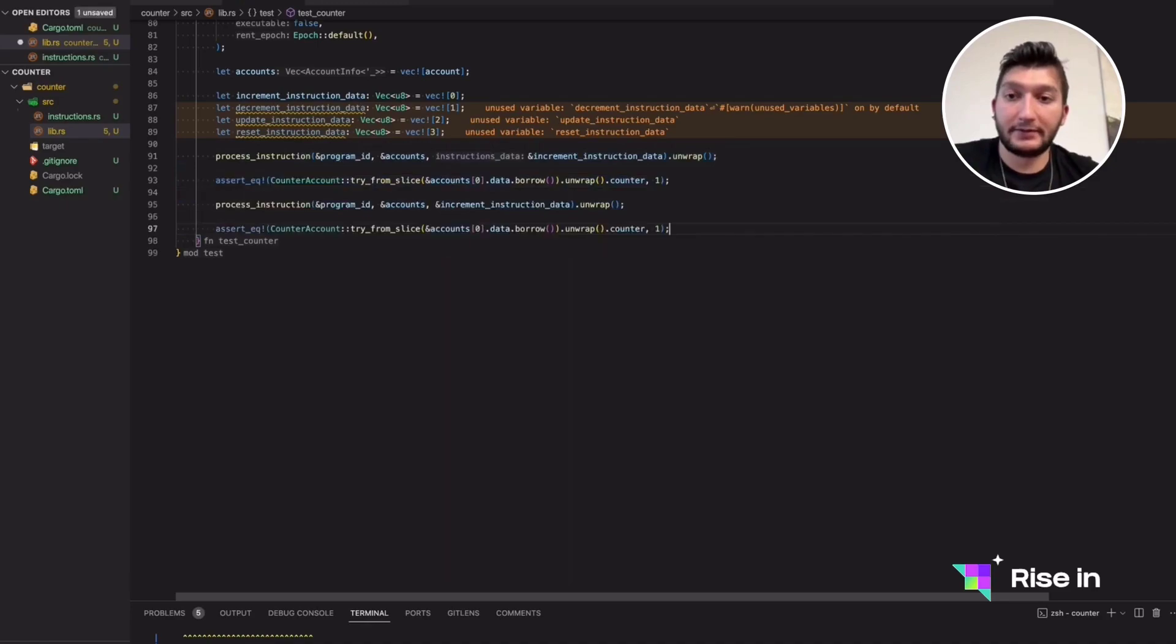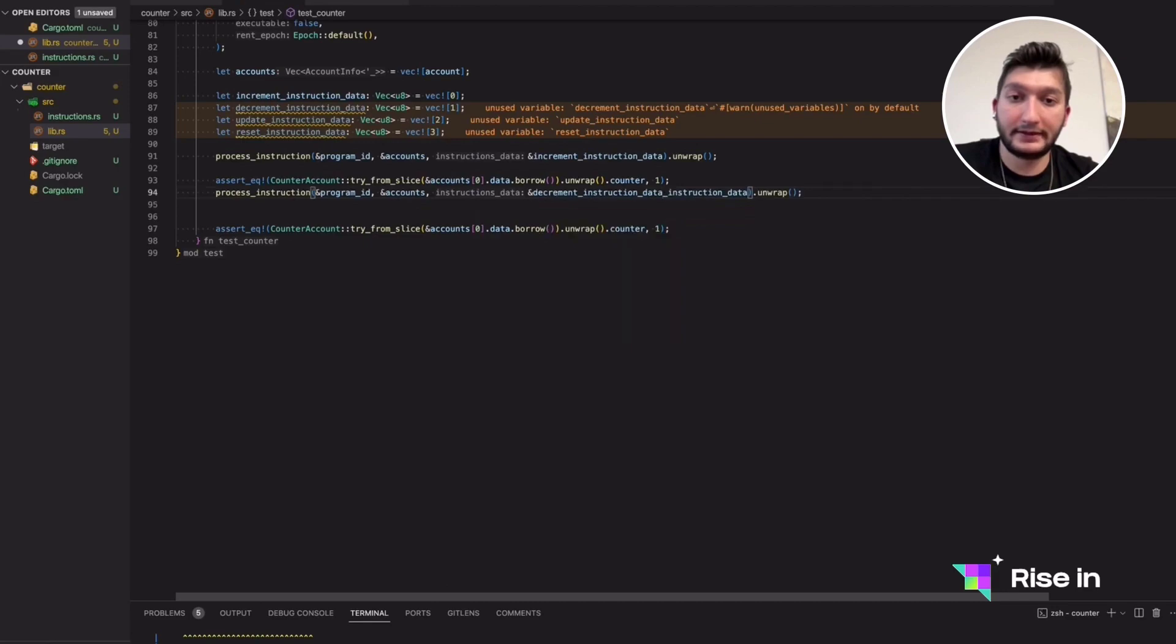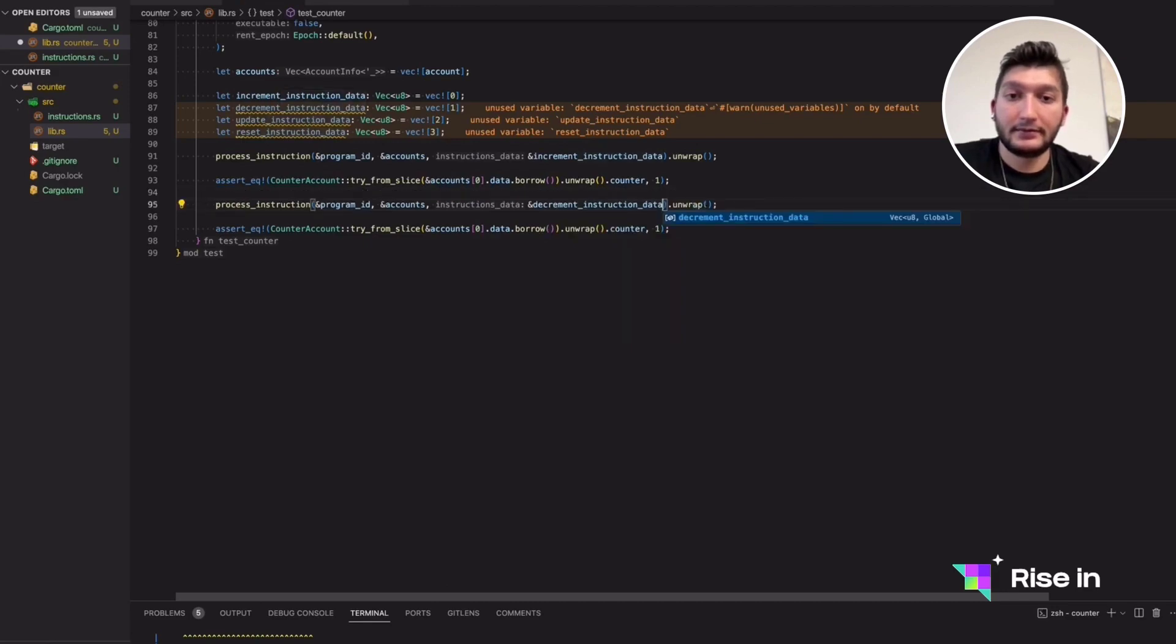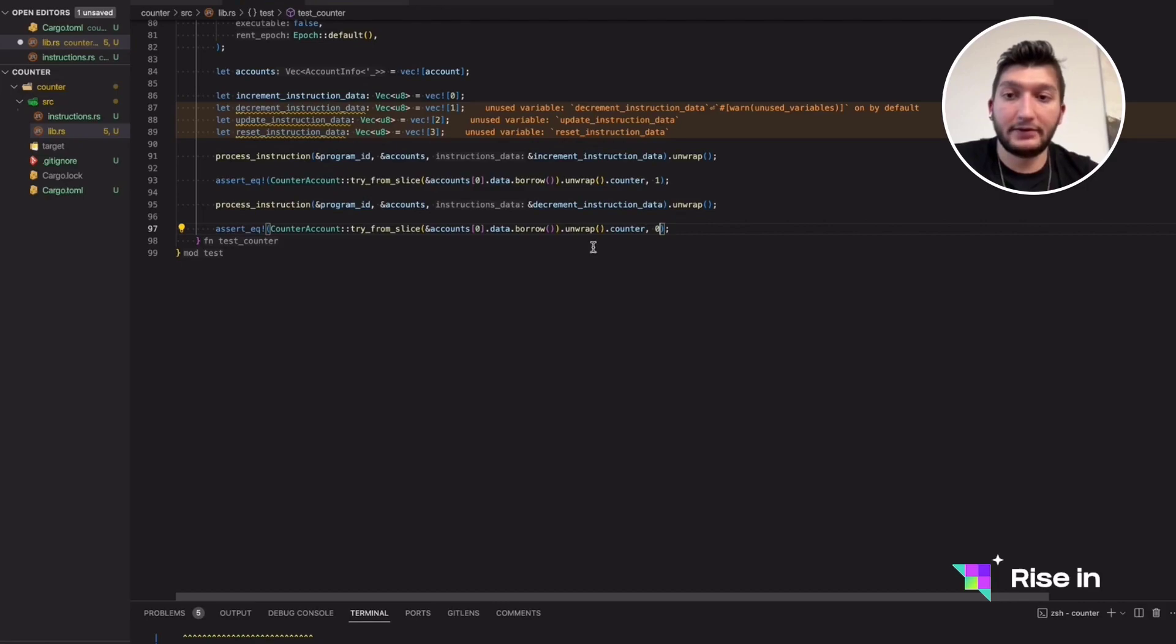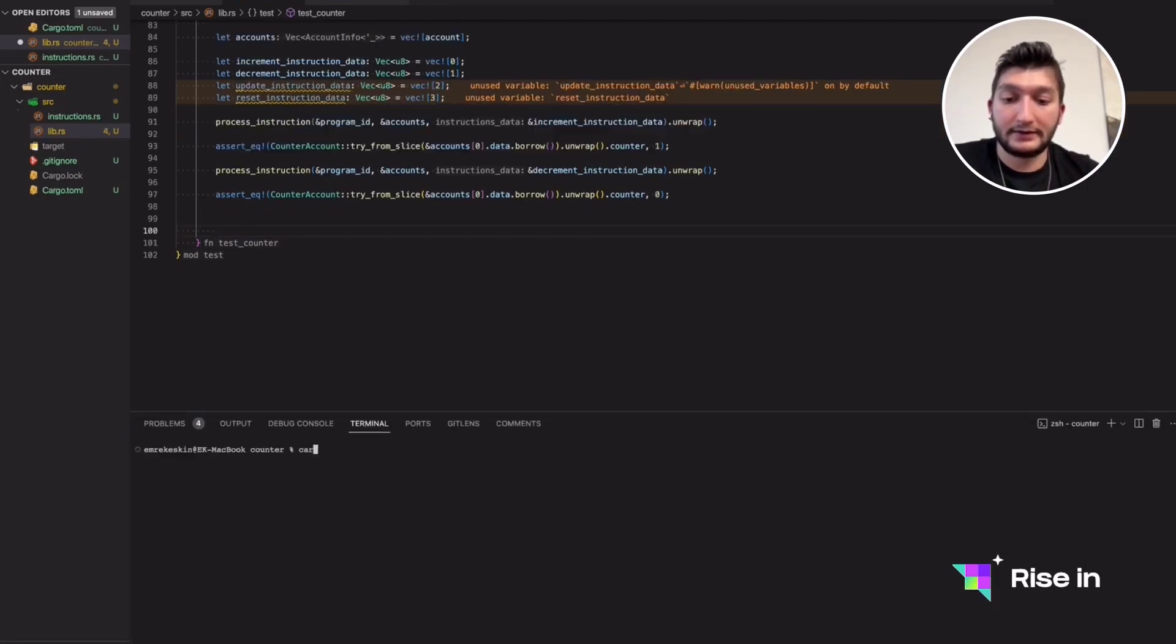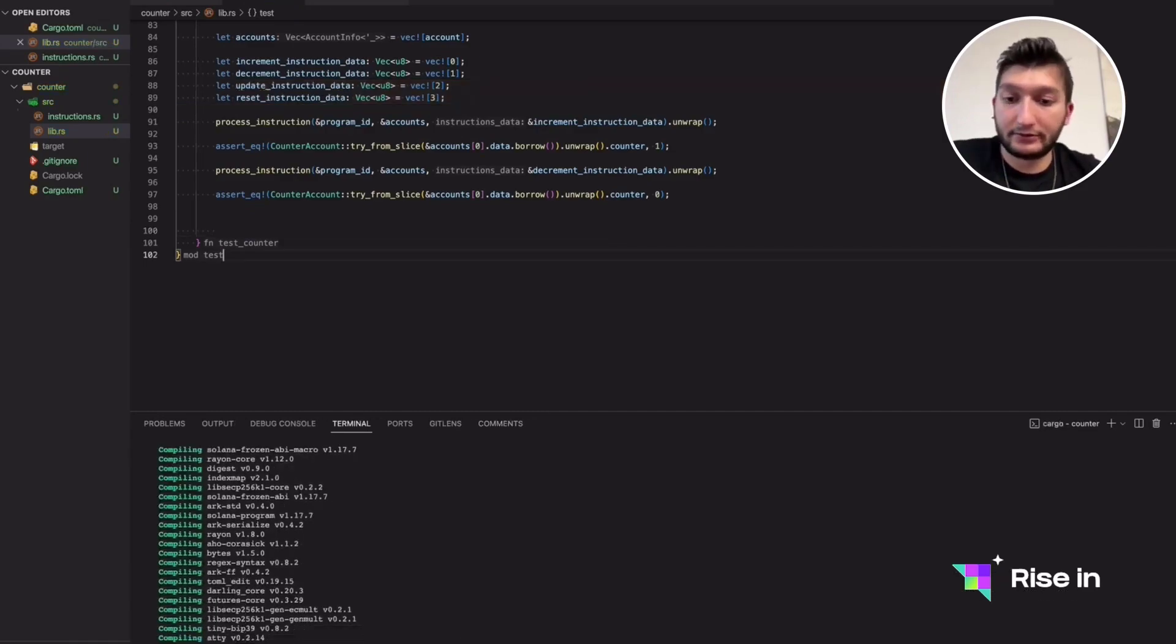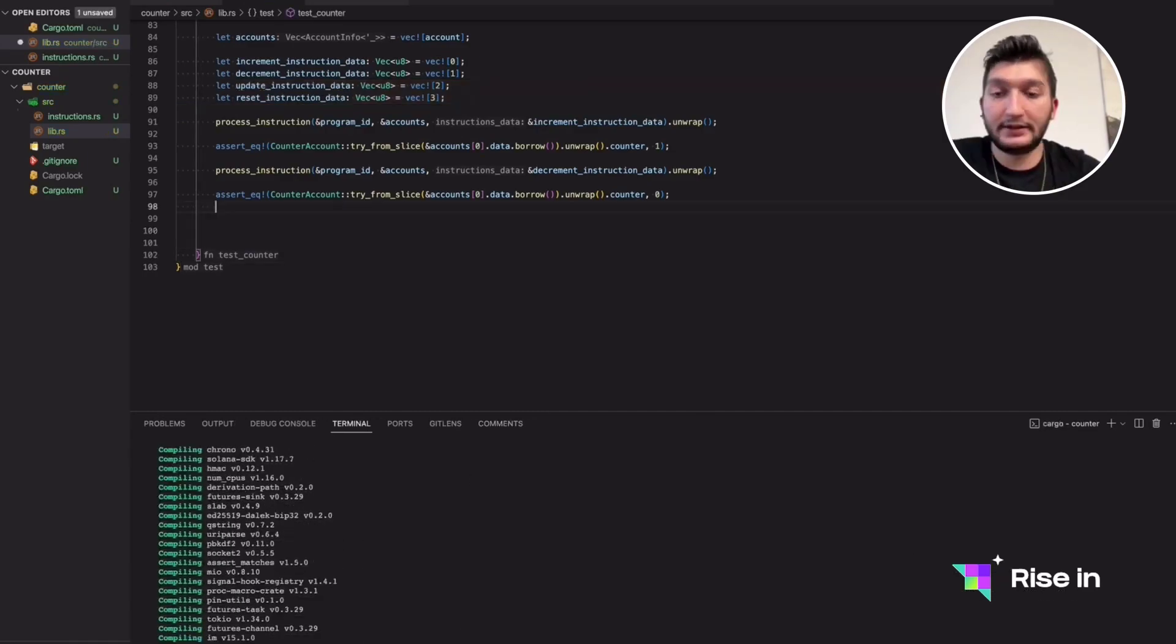In order to save time, I will just copy and paste. Instead of increment, we will have decrement. And when we decrement it, it's going to be zero. In the meantime, while we are going on, let's do the cargo test for already existing features. It's going to take some time.